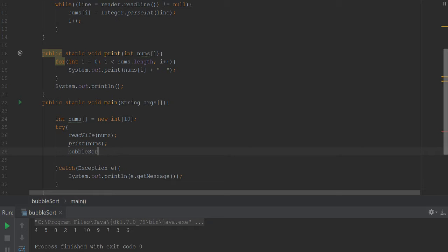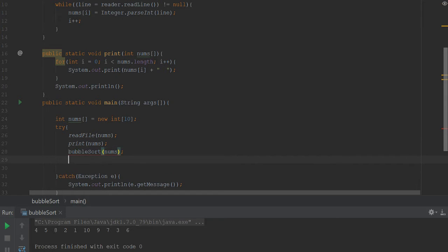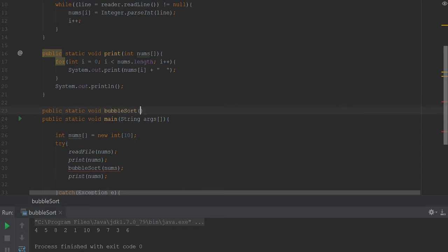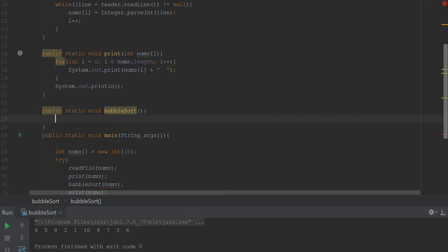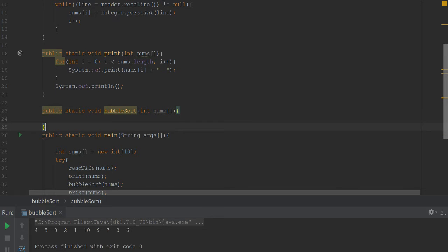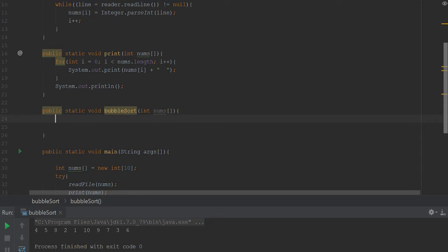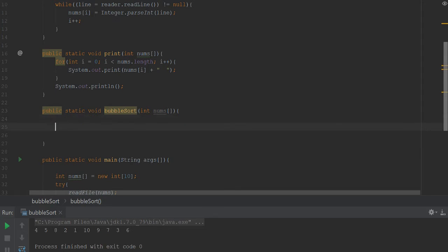...bubbleSort, just gonna take the nums array. And then we'll just go ahead and print out nums again because at that point it should be sorted. So go right up to here, we're going to say public static void again and then we're going to say bubbleSort, int nums the array. And this is where we're going to write our bubble sort algorithm.